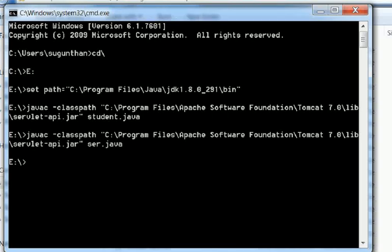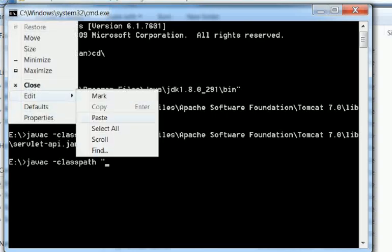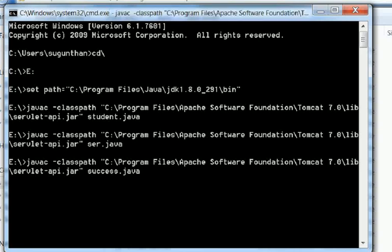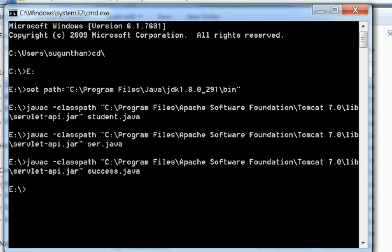The class file is created with no error. Then create one more classpath for the next servlet program: java c -classpath, double quotes, then paste, slash servlet-api.jar, then the program name is success.java. Enter.